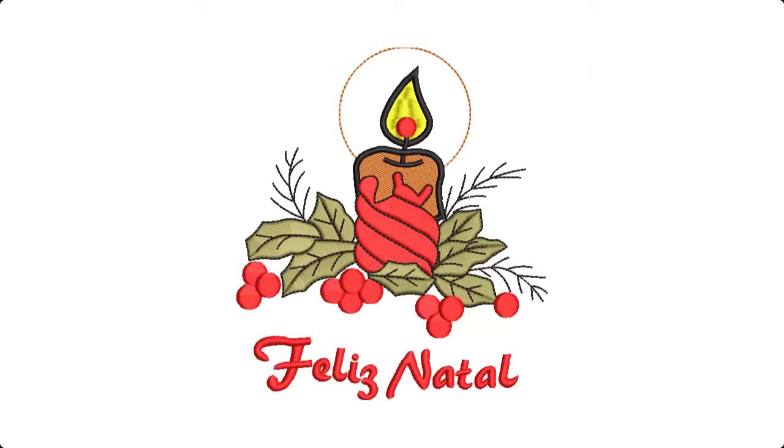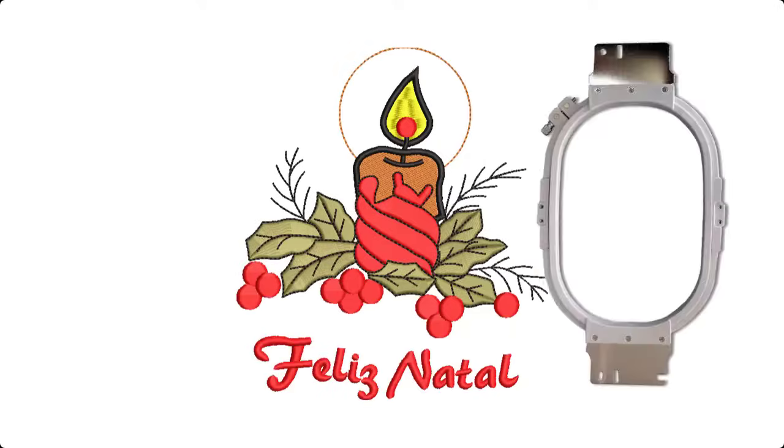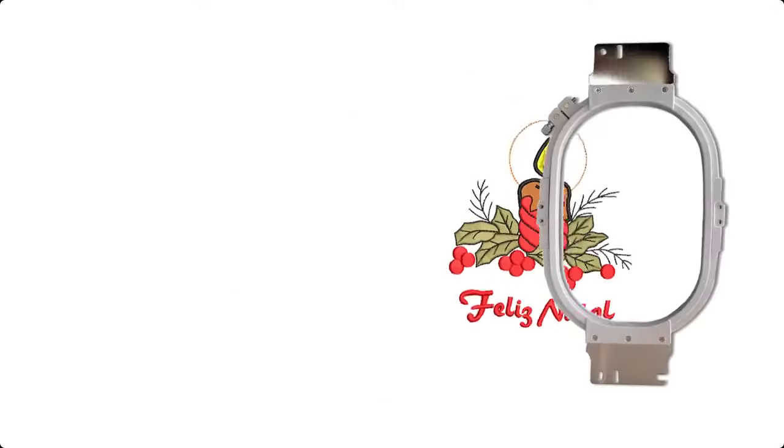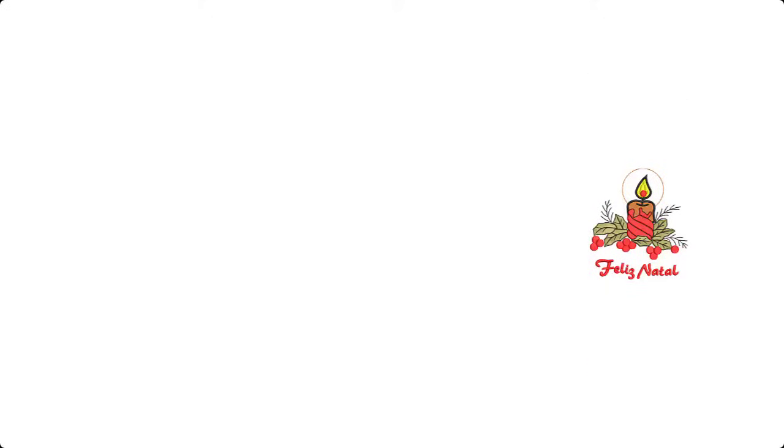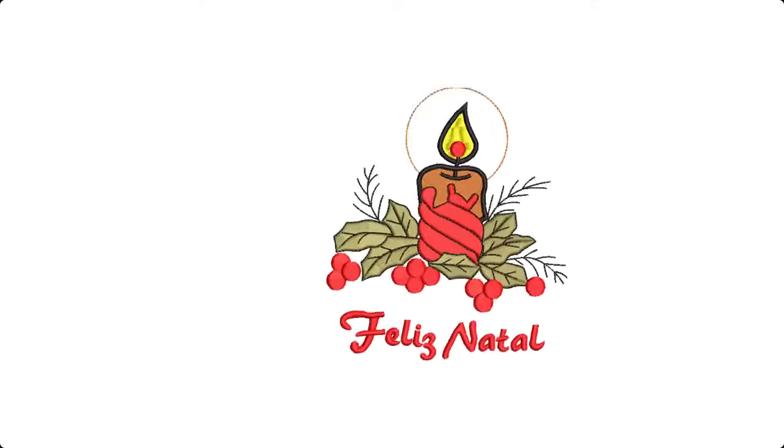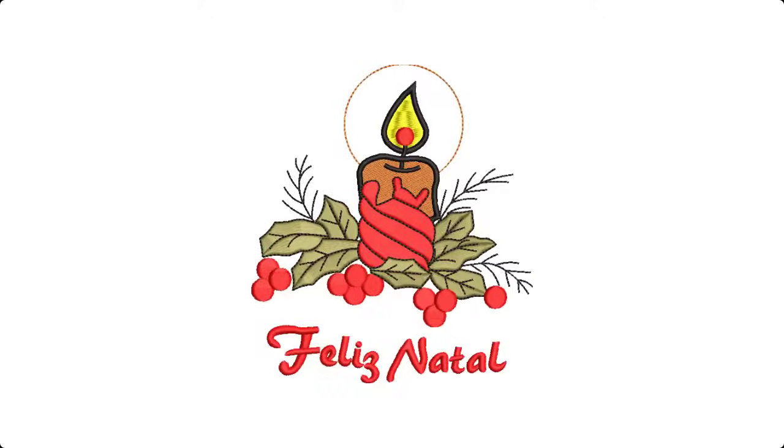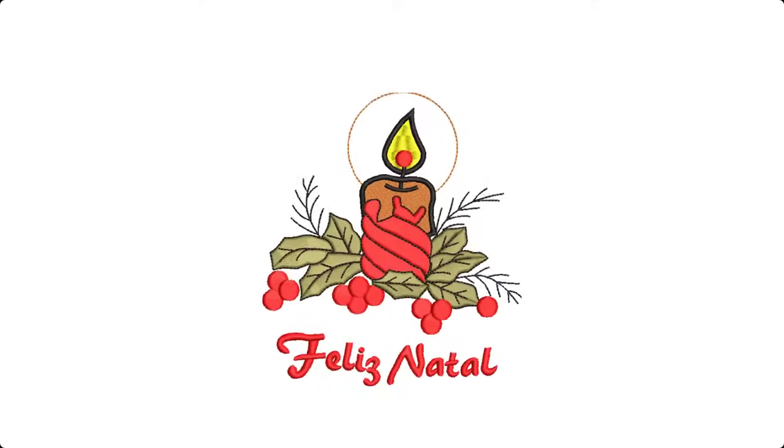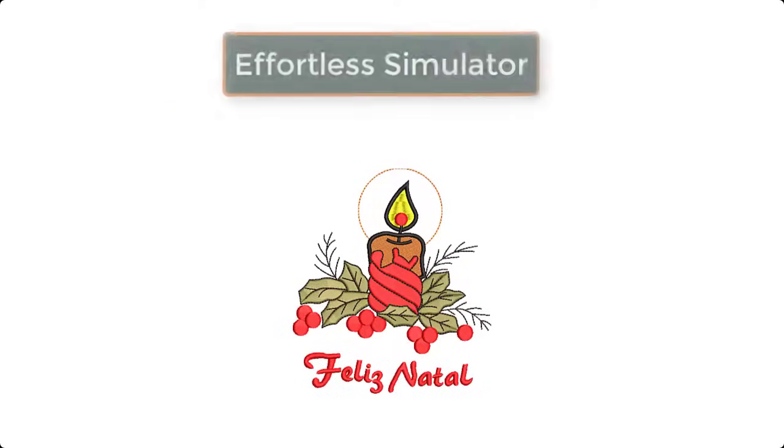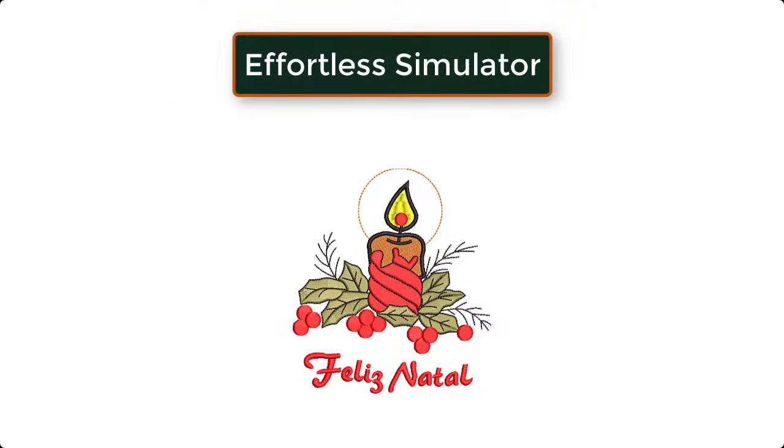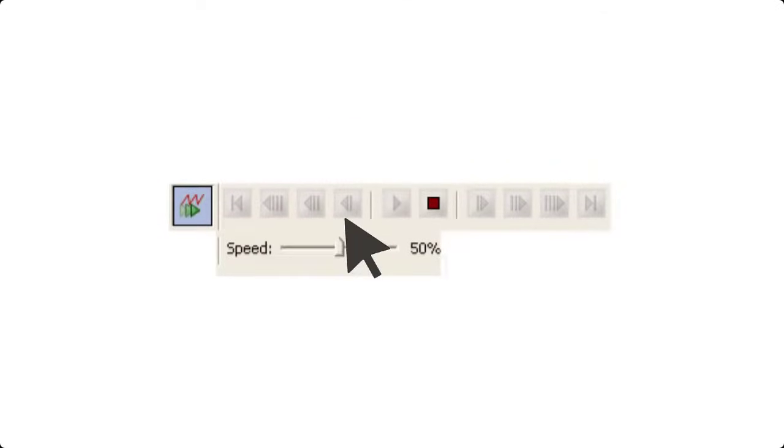That allows you to work in a more flexible way, but there is also an option automatic centering that moves your design in the center of the hoop, depending on how you want to work. Another major thing is its slow redraw option, that is an effortless simulator that shows your embroidery work. You can enable slow redraw mode by disabling the realistic stitch mode.